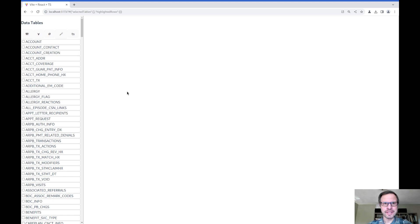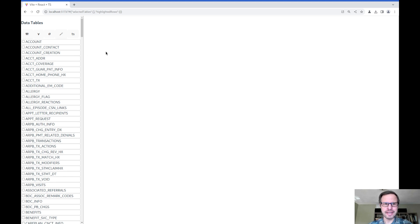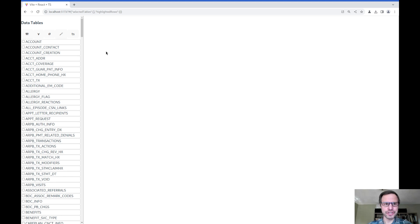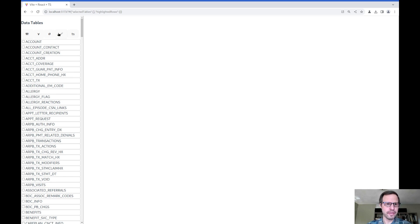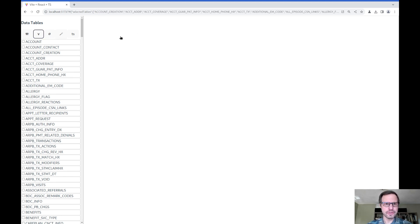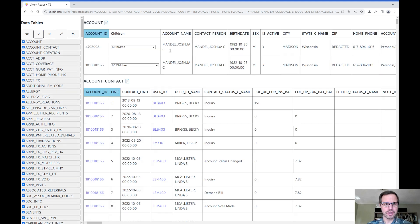This is a data format that each electronic health record vendor gets to decide for themselves in order to comply with U.S. certification rules for EHR systems. It needs to be a complete export. My local healthcare provider uses an Epic system, and what I've got here in the browser is a set of about 400 tables that Epic supplies as part of the export that I asked my provider to do for me.